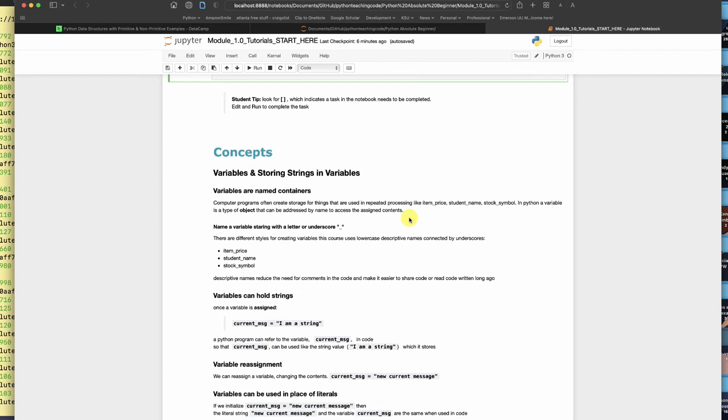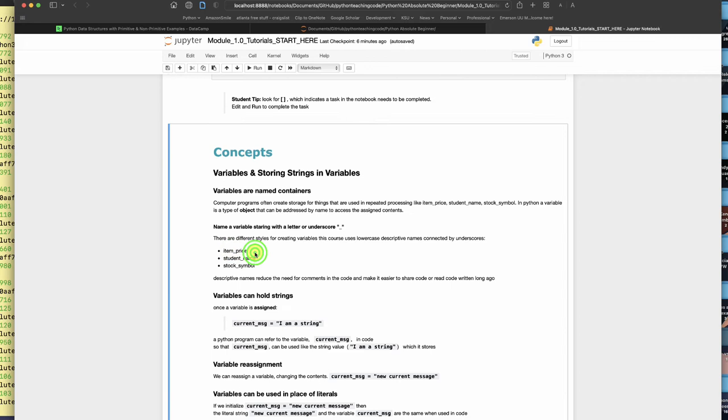It's very common when you have a variable name with two words to put an underscore between the words. That increases readability. Generally, variables should be named with lowercase descriptive names. That's good etiquette in Python. So item price, student name, stock symbol.